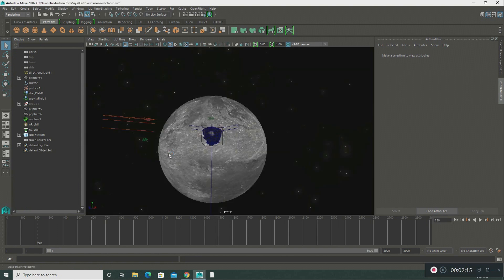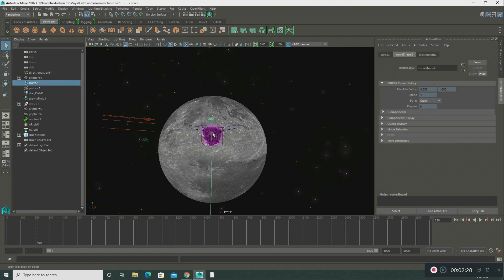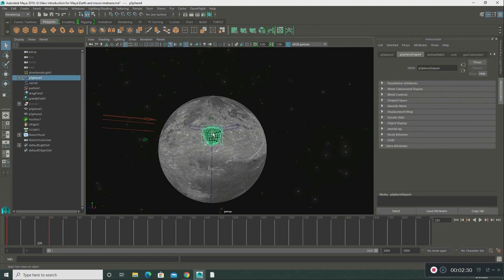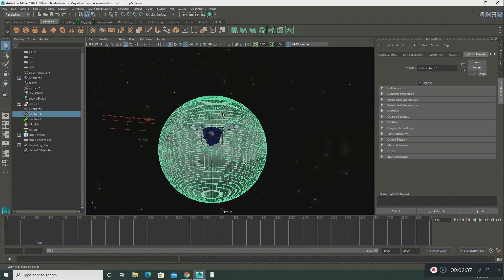In this scene, I created an asteroid crashing into the moon. I used a motion curve and a polygon sphere, which I modeled into an asteroid. I took another polygon sphere and made the moon. What you're going to see is this asteroid crash into the moon, creating a crater and an explosion.